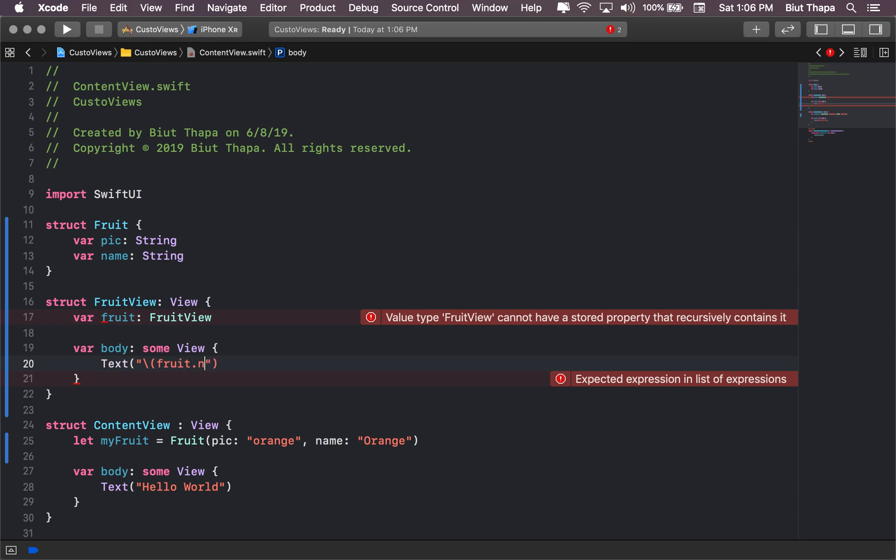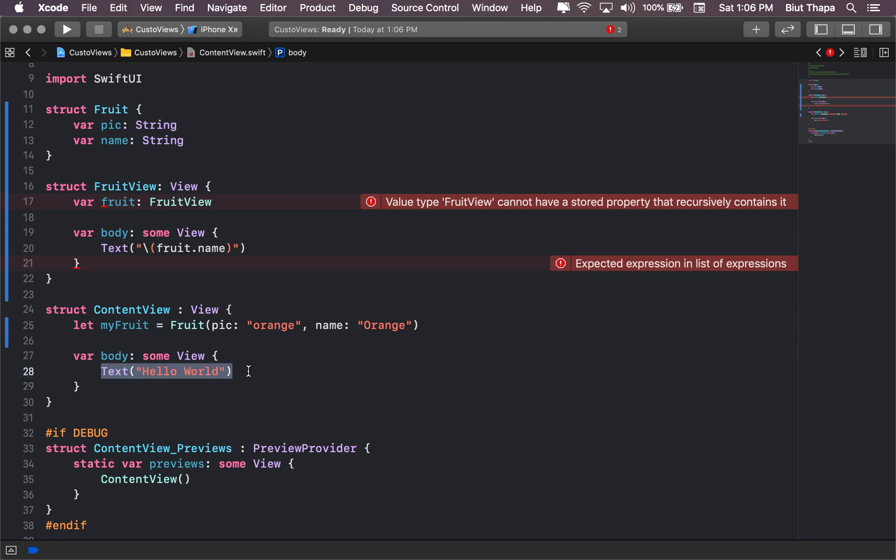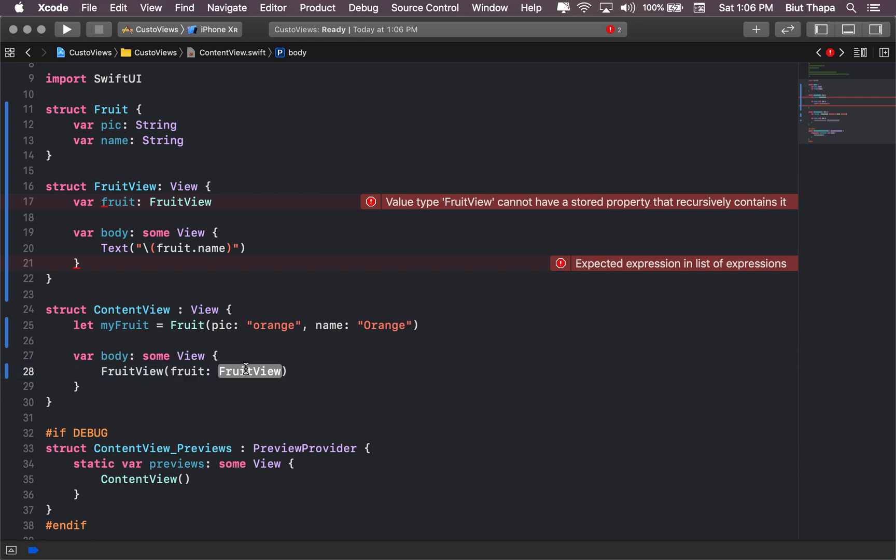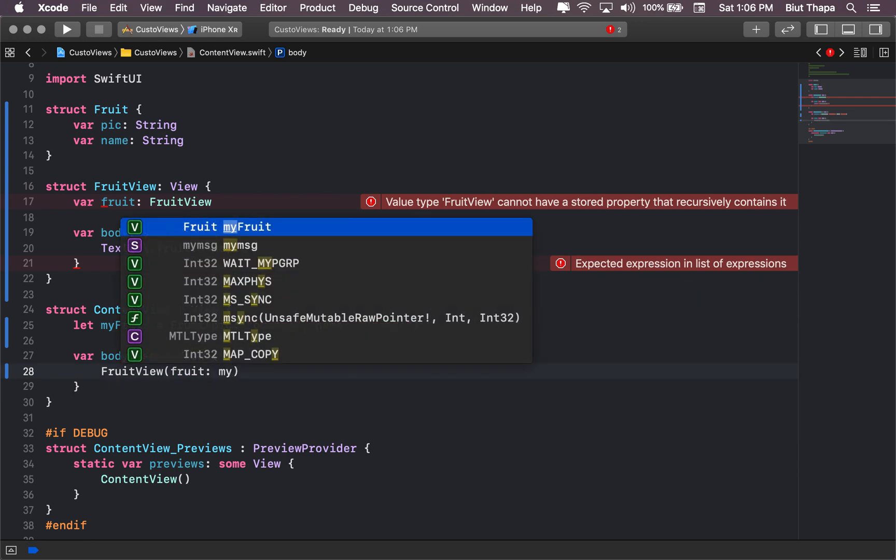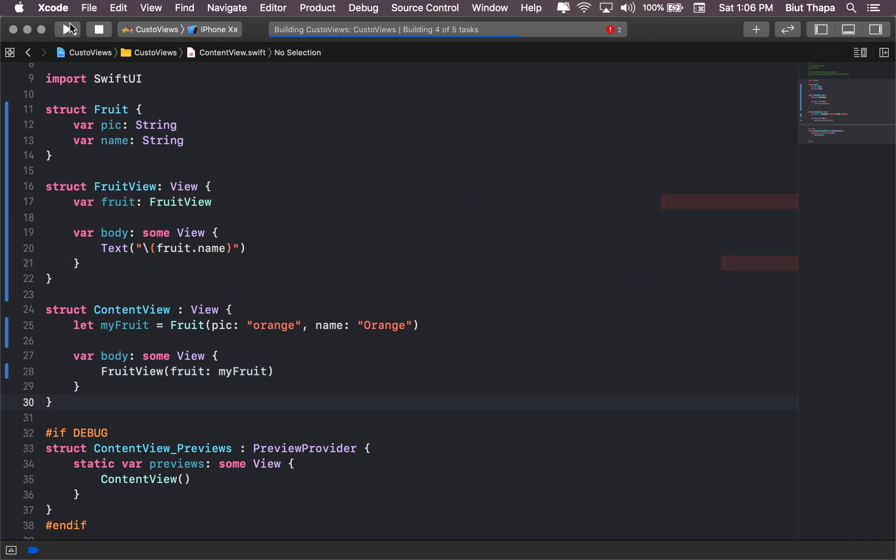fruit dot name. Okay, and in here we will create a new FruitView. It asks for a fruit and we give it myFruit and see how it looks.